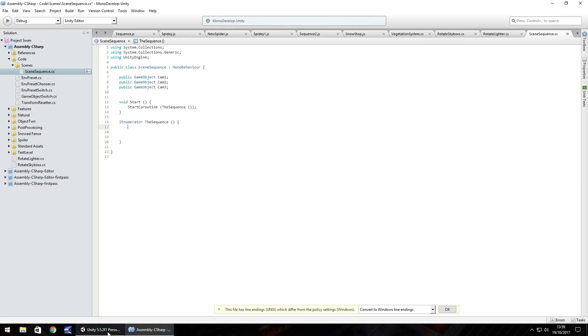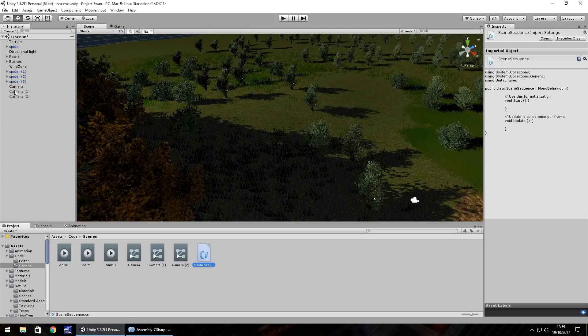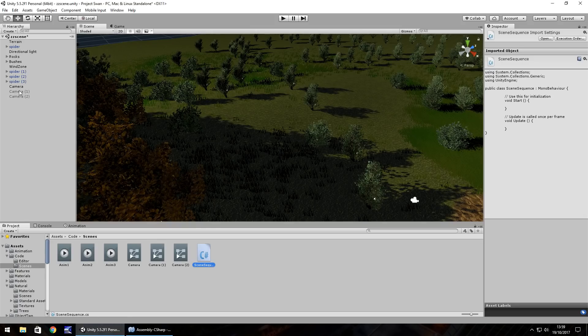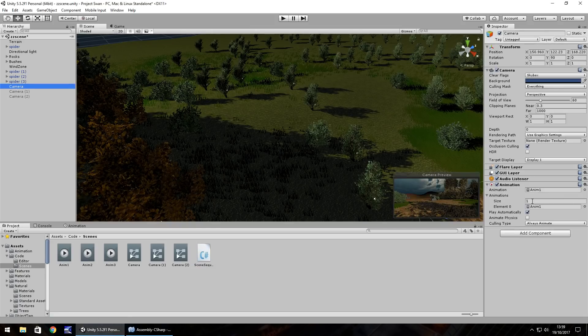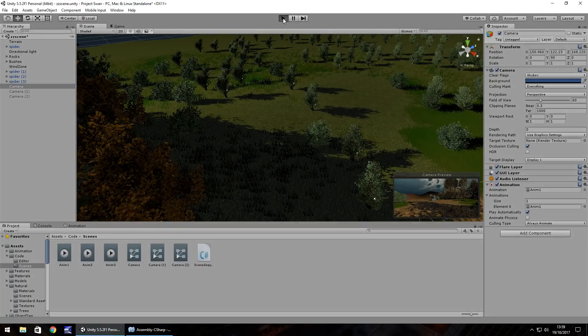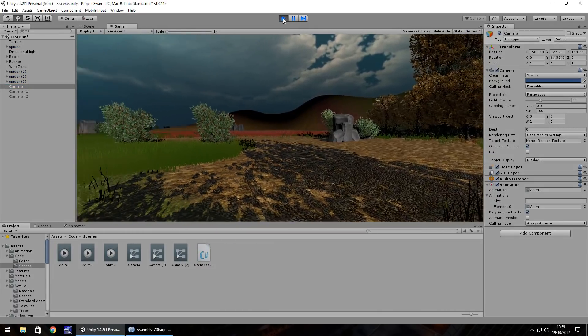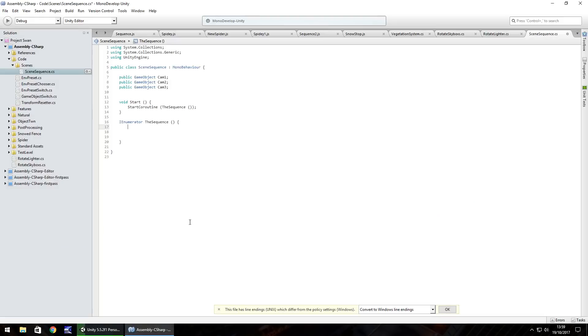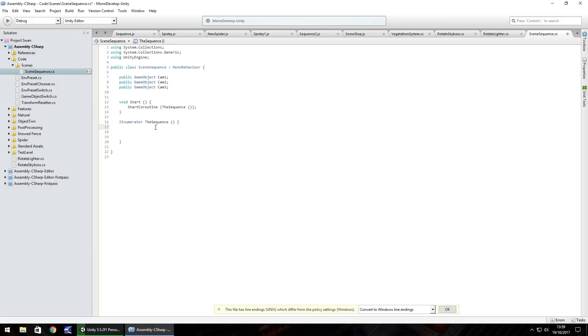As this sequence is going to start with camera one which is automatically going to run because it's set to play automatically if we press play. We should be able to see this happening. So we don't need to worry about that.